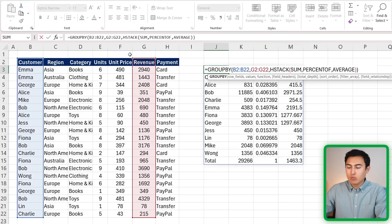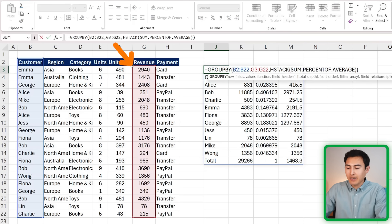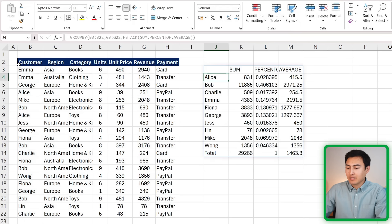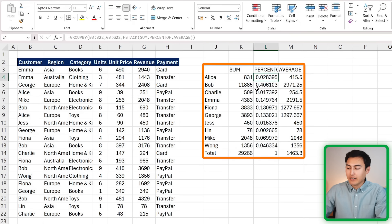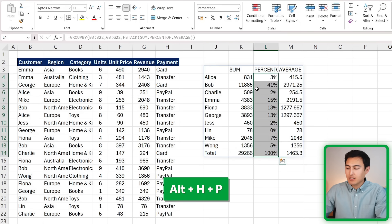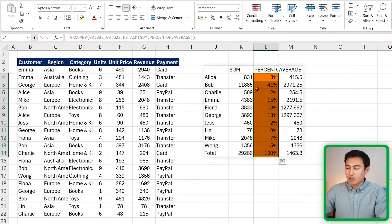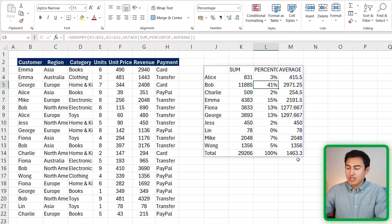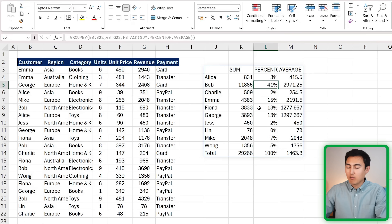You'll notice here though that we have these headers which don't look great, so to delete them we can just go ahead and deselect that header area like that, and this part as well. Just hit enter there and it's looking a lot cleaner. Now for the percentages, we can just press Alt+H+P - that's going to convert it into percentage format. You can see here that Bob has about 41% of all our revenue.